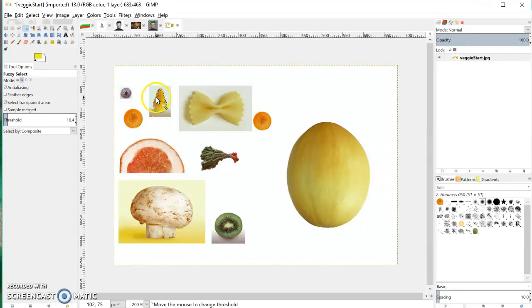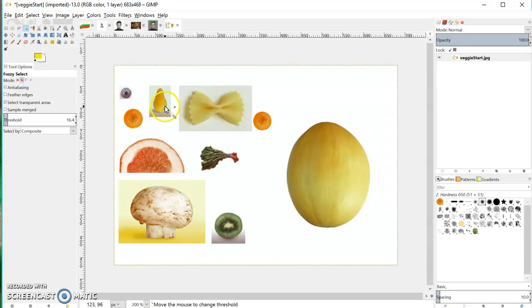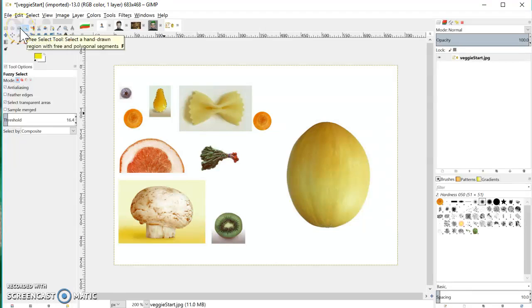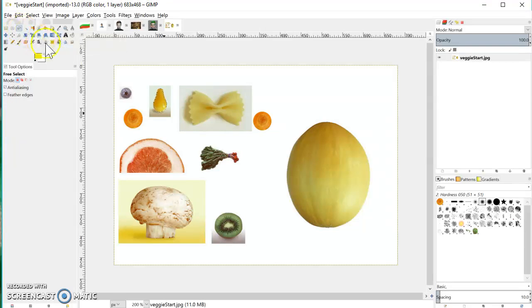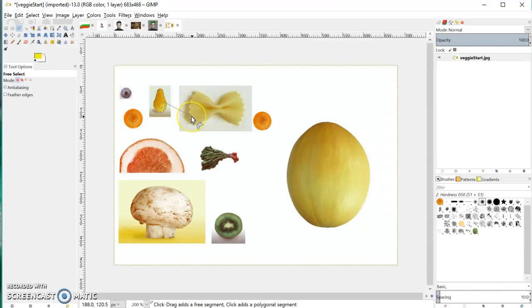Very quickly I start to build up a more complete view of the pear and just on the edge there. If you have a little bit left over that you can't quite seem to get, you can always come with the free select tool, hold down the shift key again to add, and that's got rid of that.